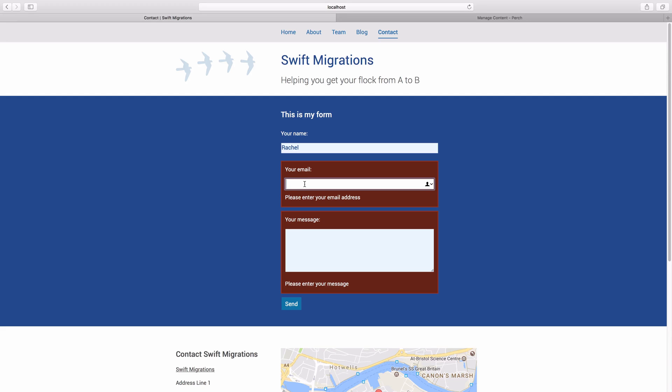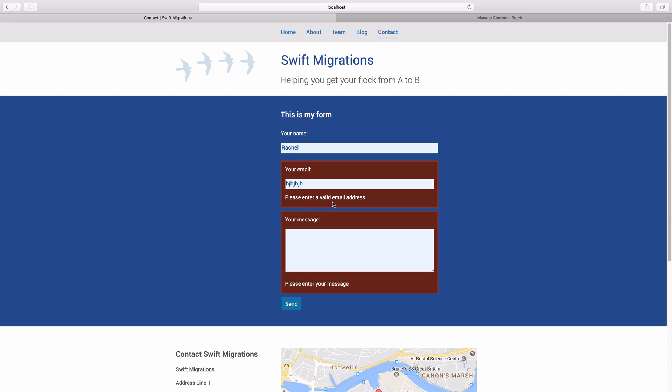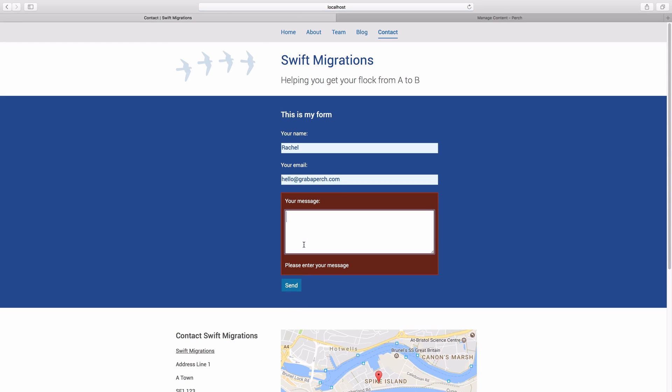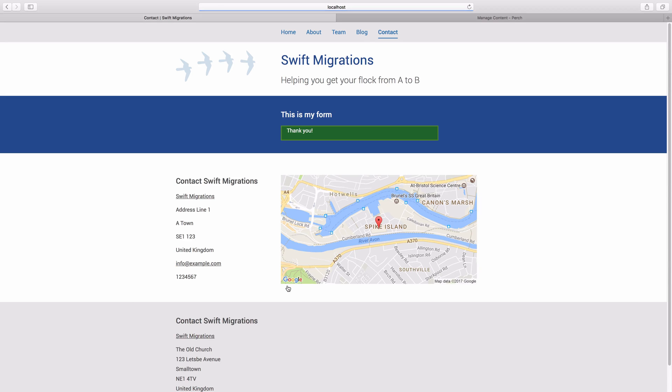But what if we add something that's not the correct email address? So we're now asking for a valid email address, and so on. And so we can work through until we manage to successfully submit our form.